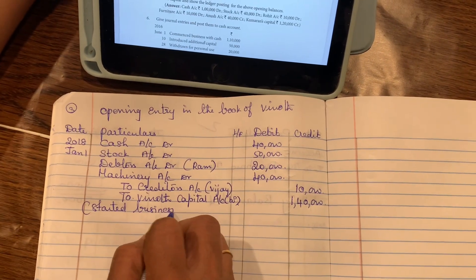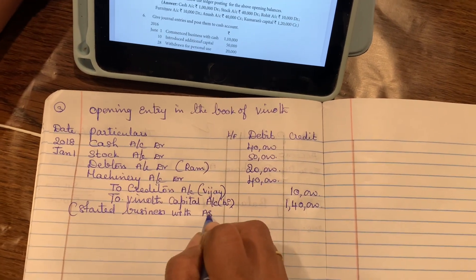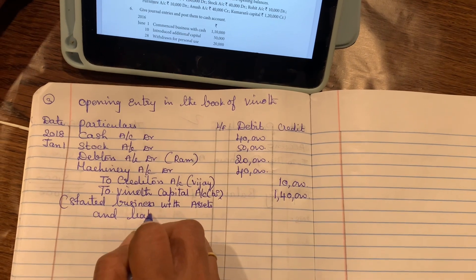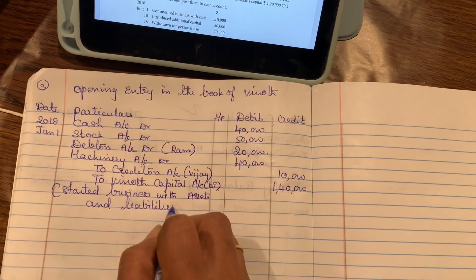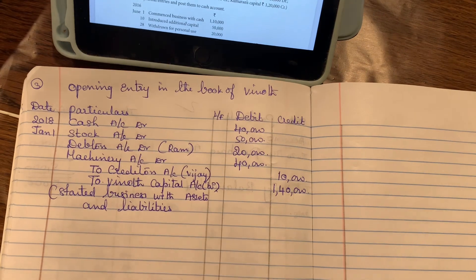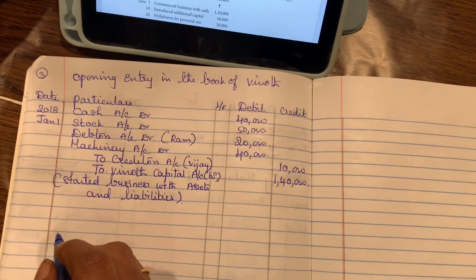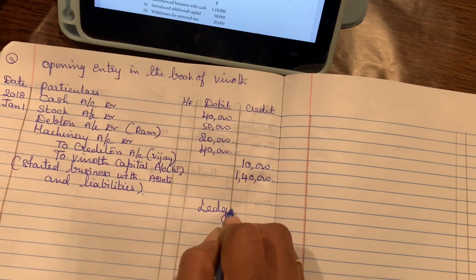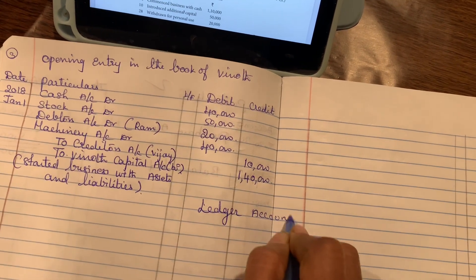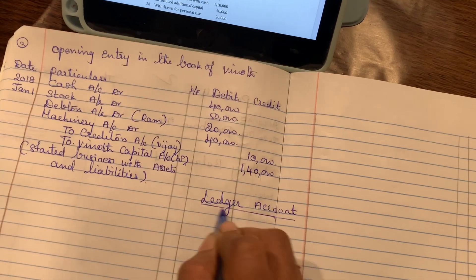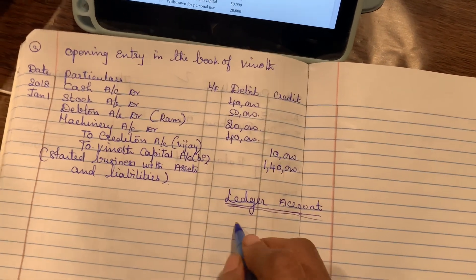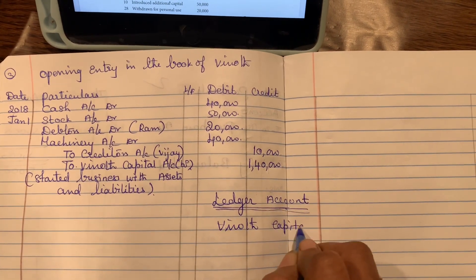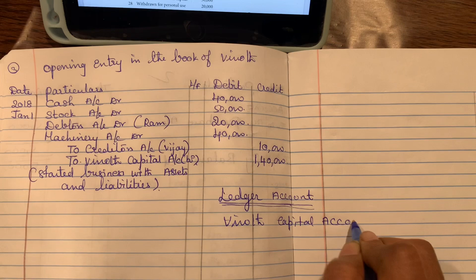Started business with assets and liabilities. Now we open Vinoth's capital ledger account. Vinoth capital account.